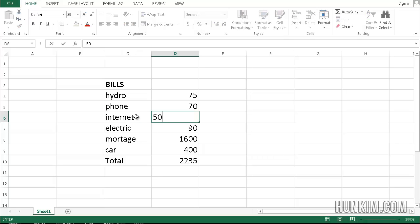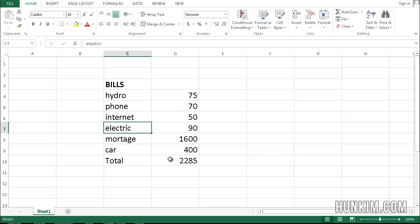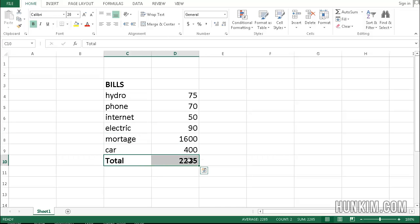Notice how the total automatically updated, even though I'm referring to bills.